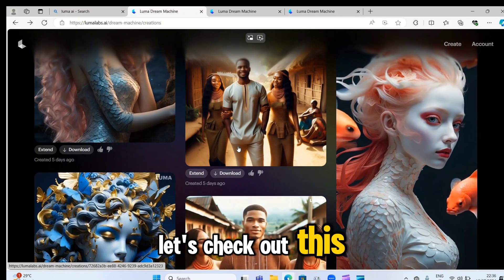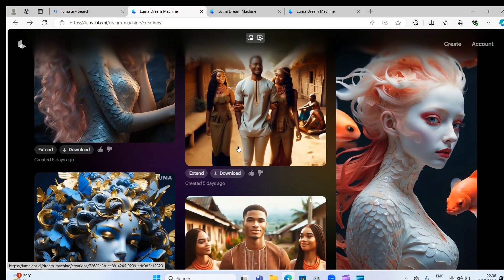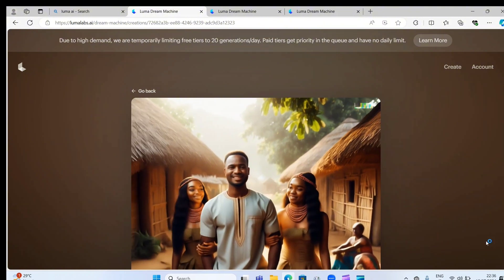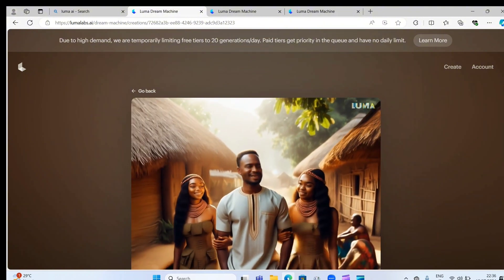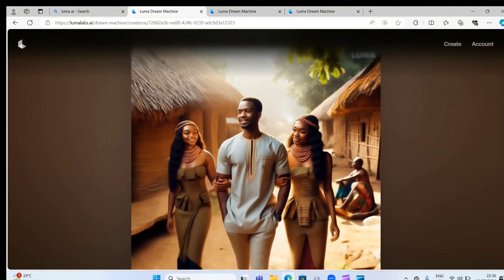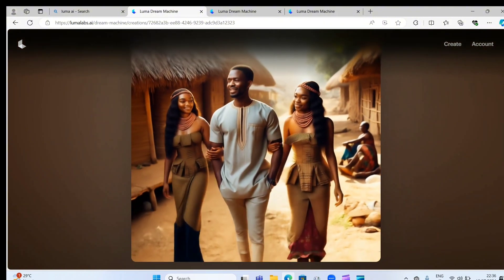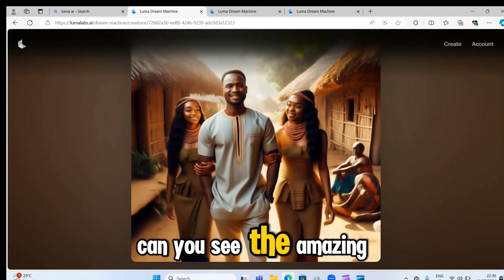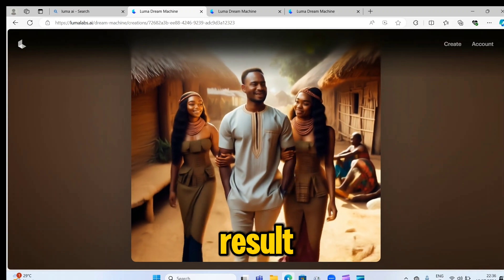Let's check out this. Can you see the amazing result?